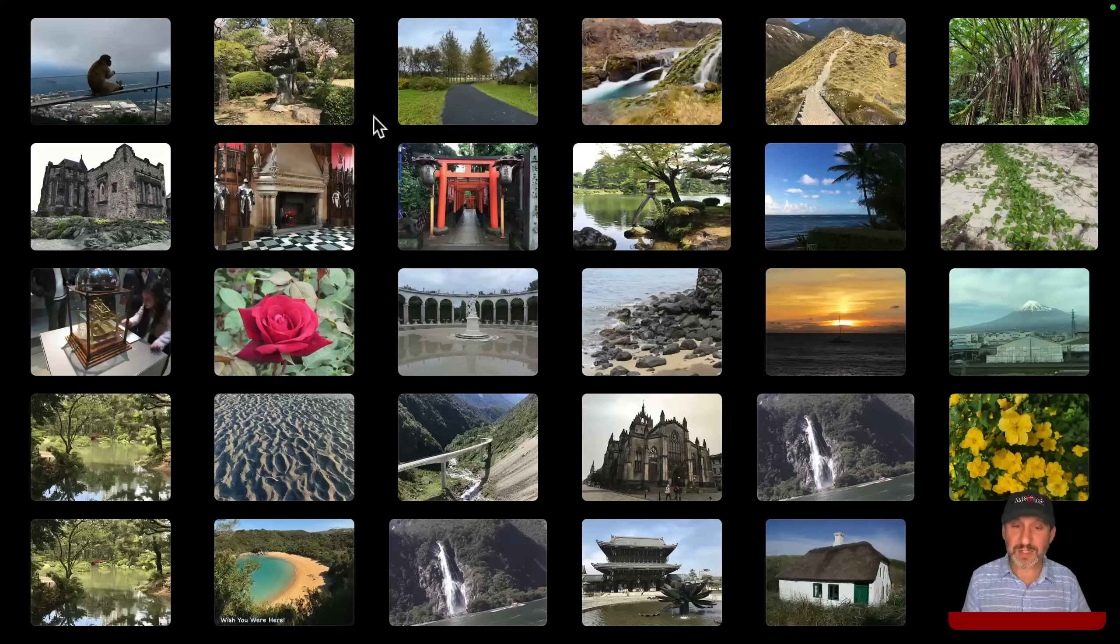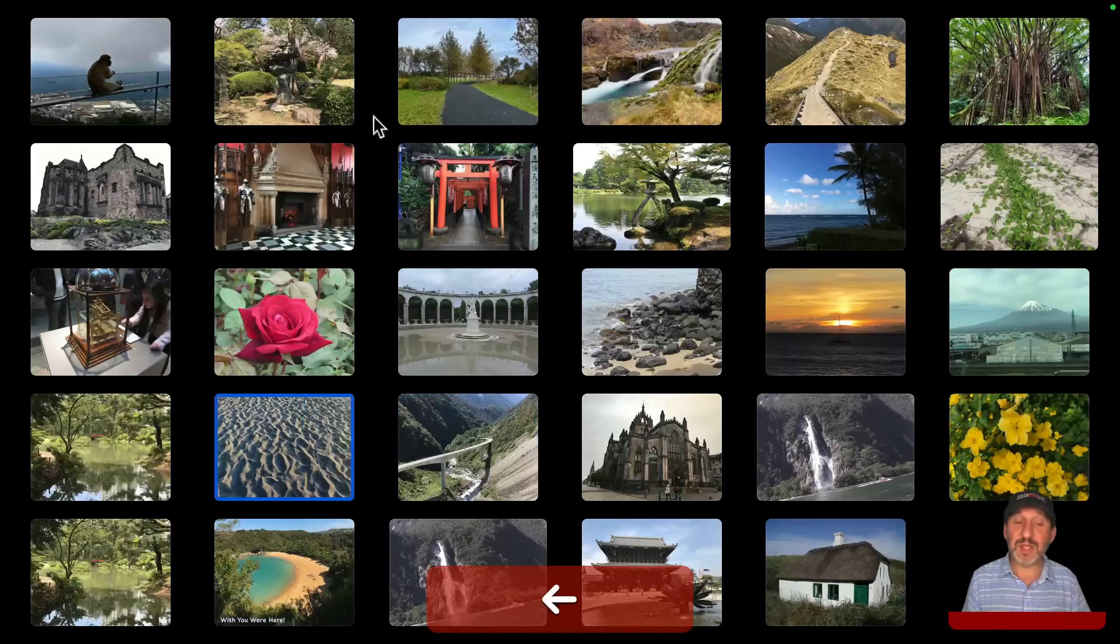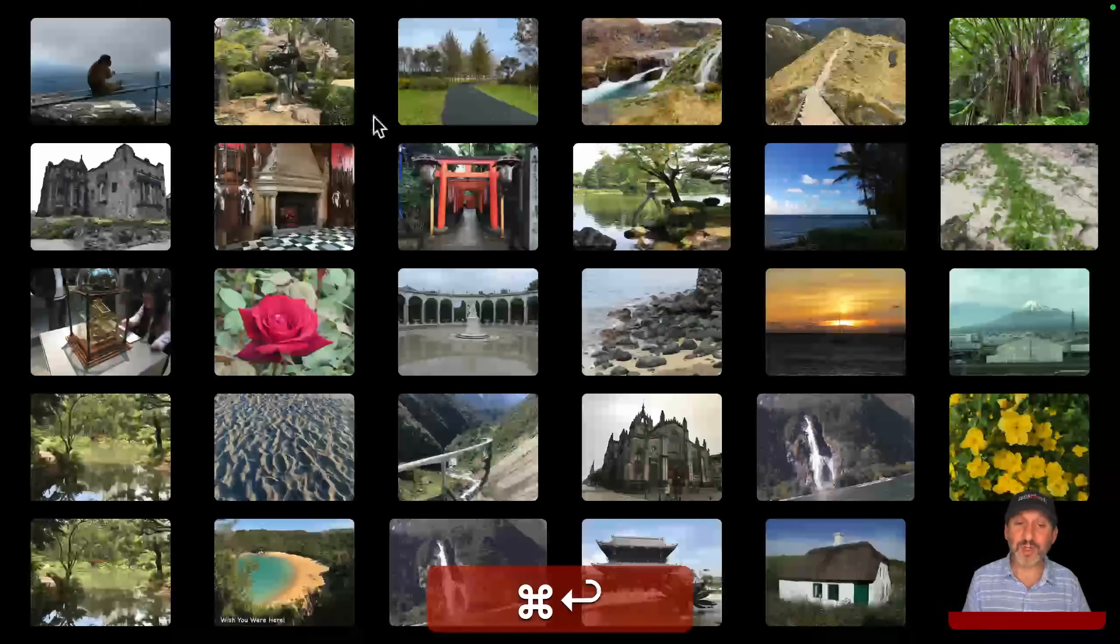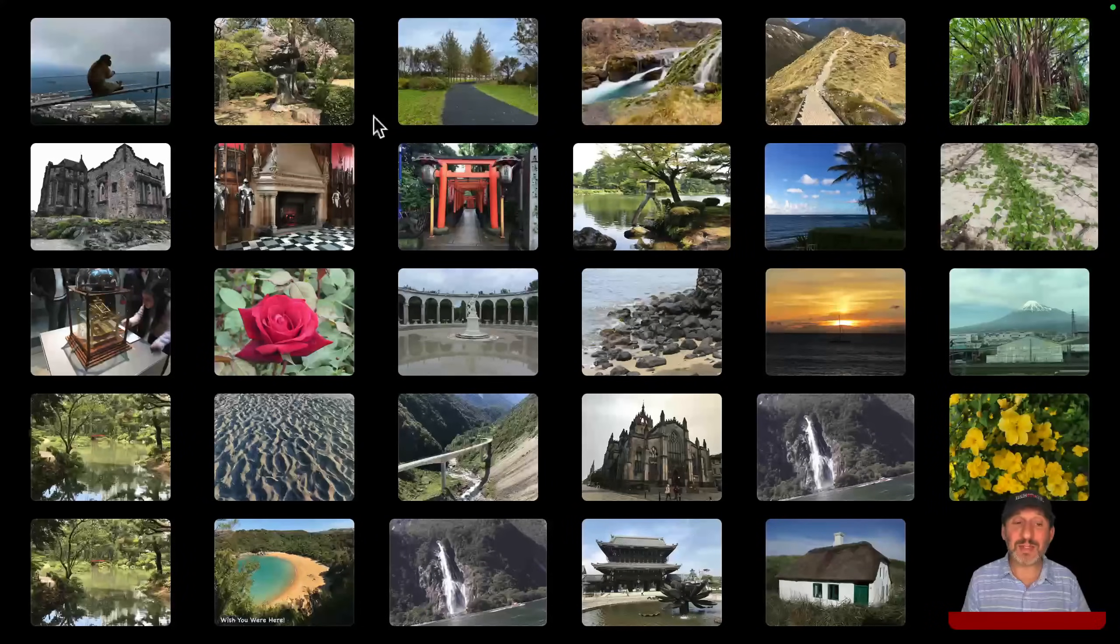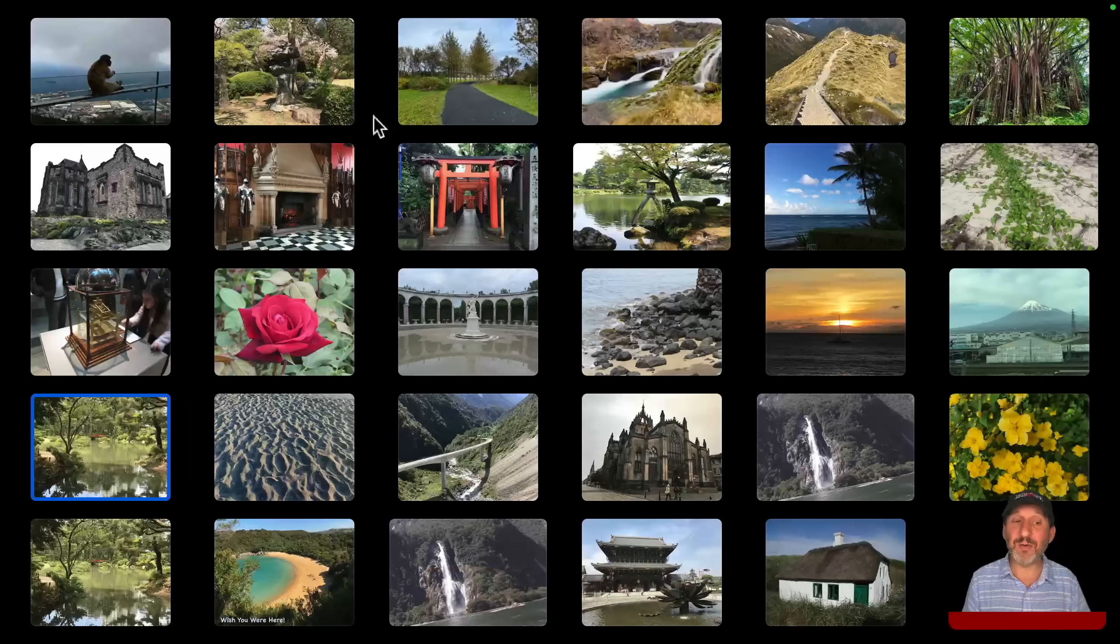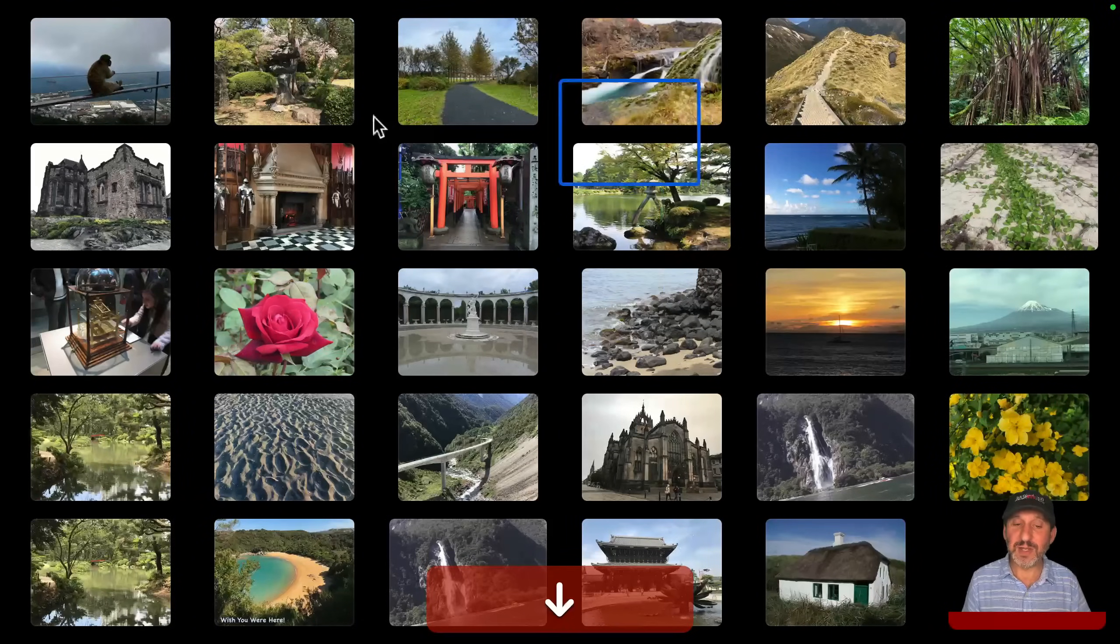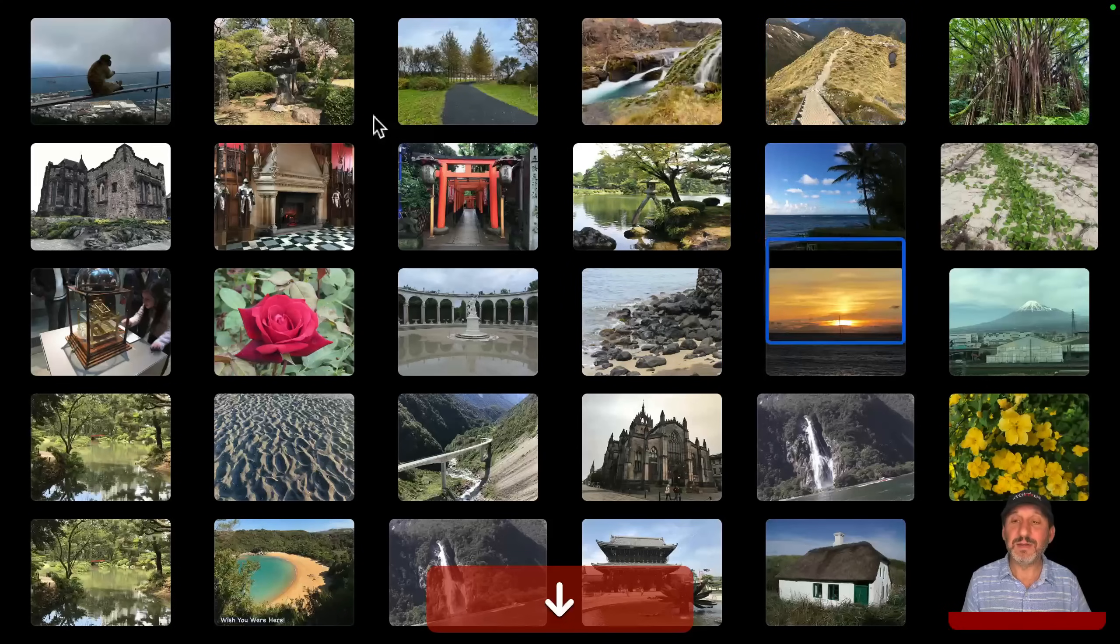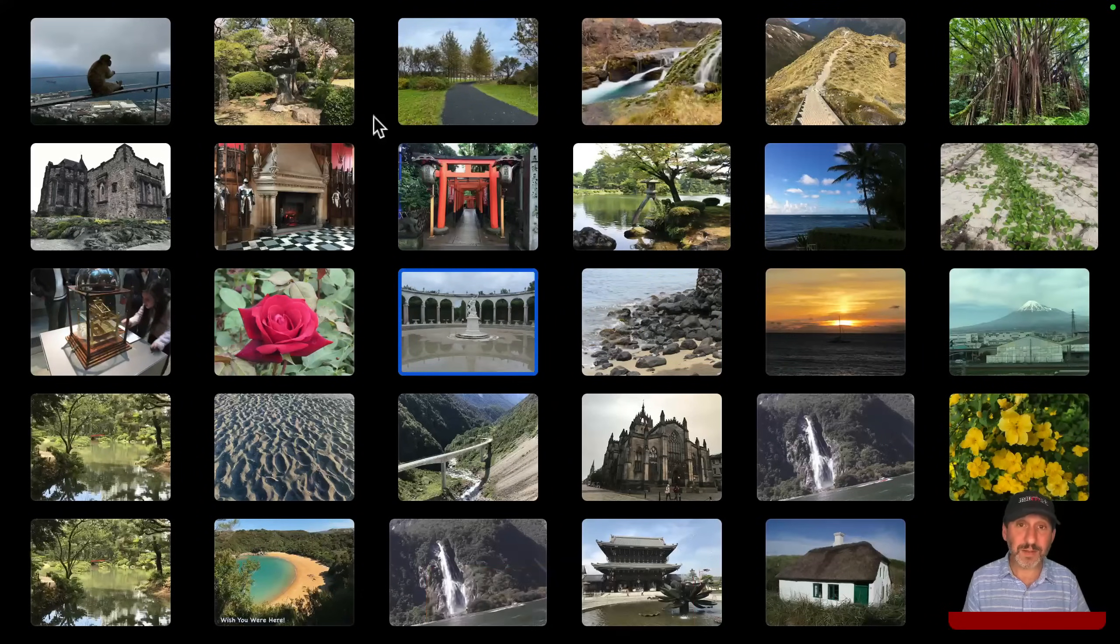So now notice if I go down to say this image here, return, and then command return to go back, it doesn't show anything selected, but that same image is in fact selected. If I go to the left, you can see how it goes to the one to the left. So I can go through all of these images and find the one I want pretty easily.